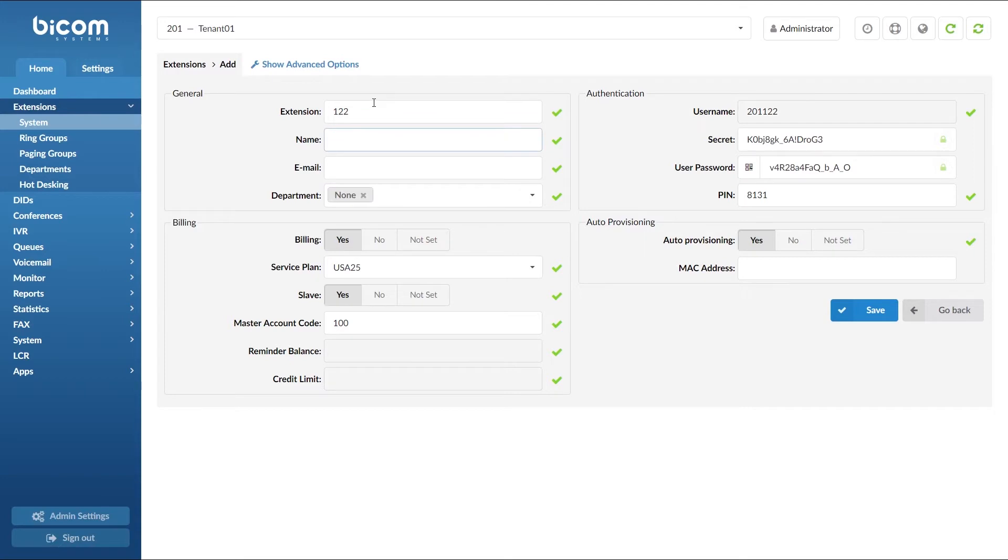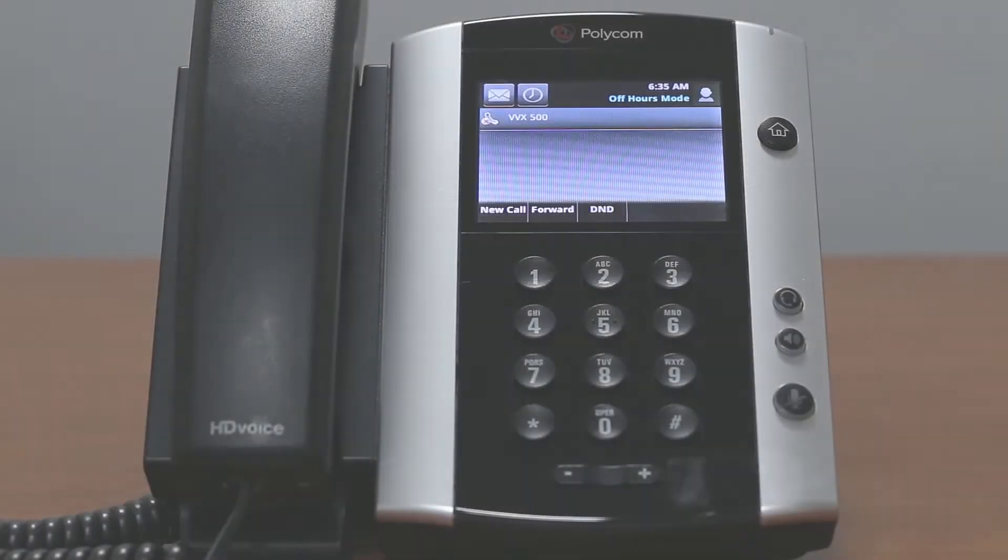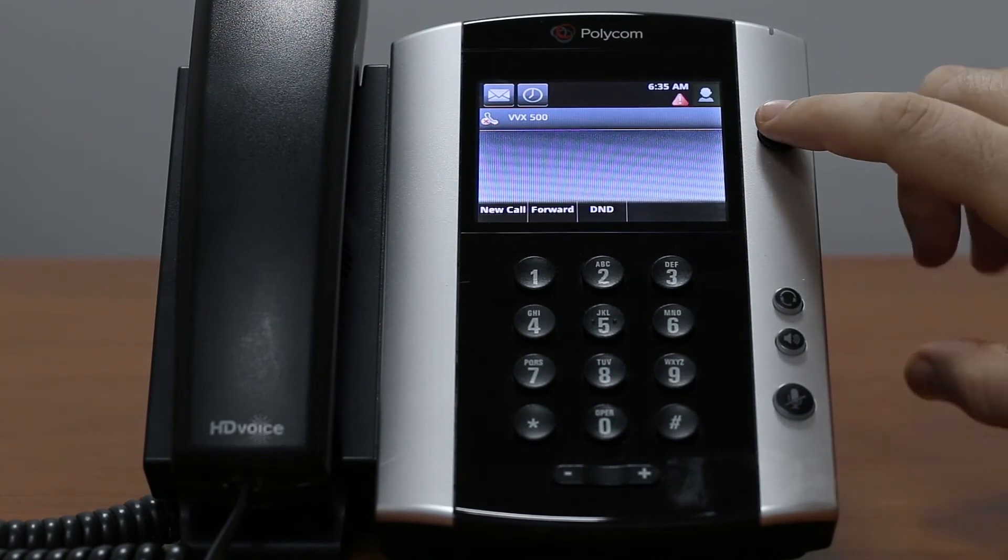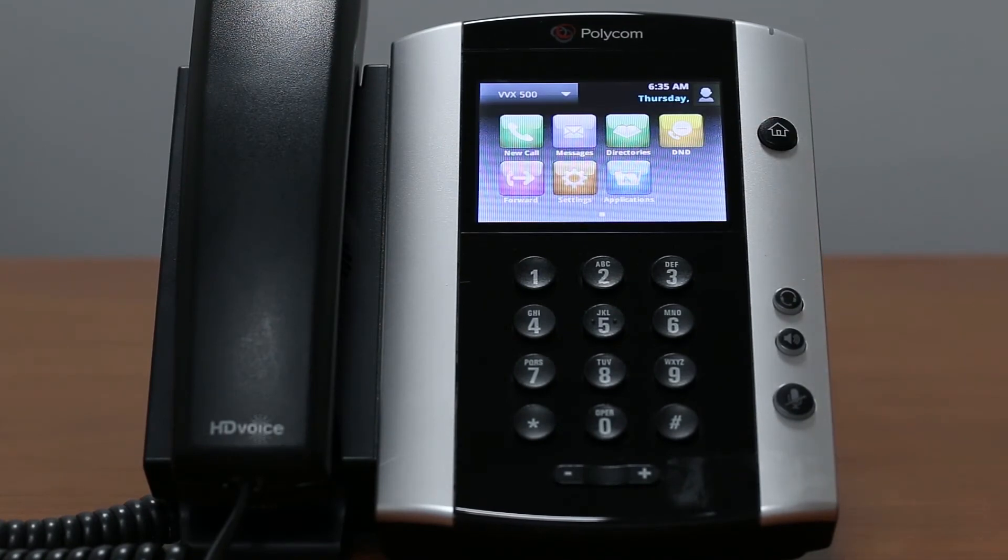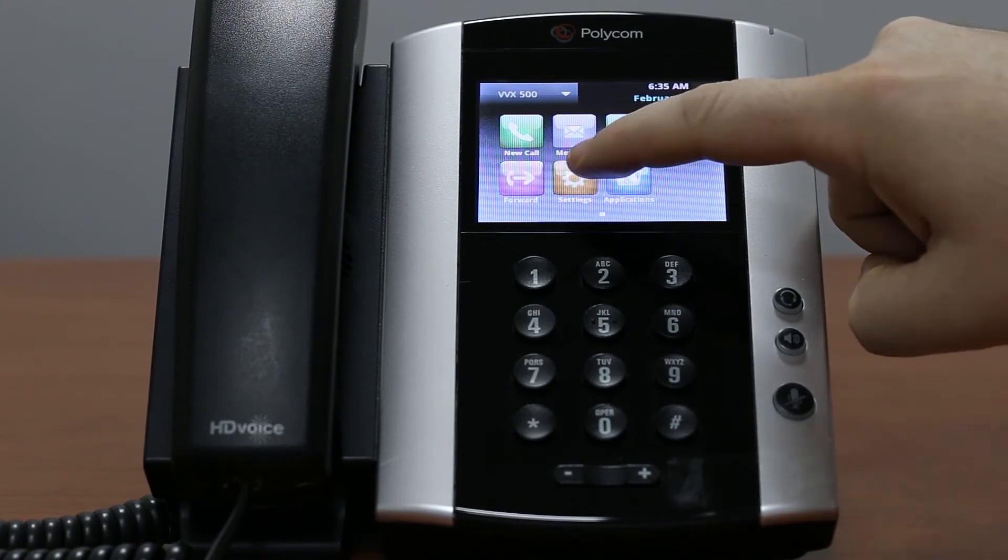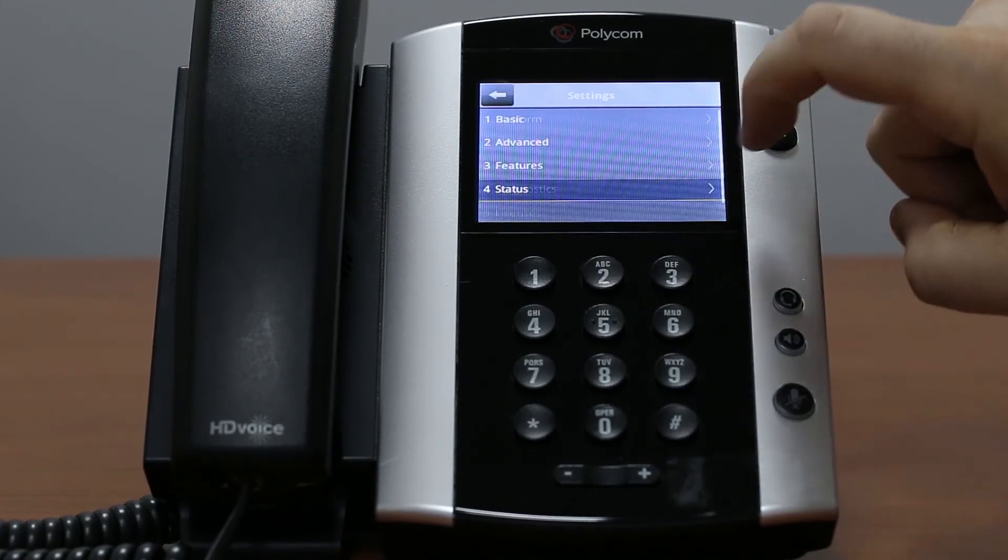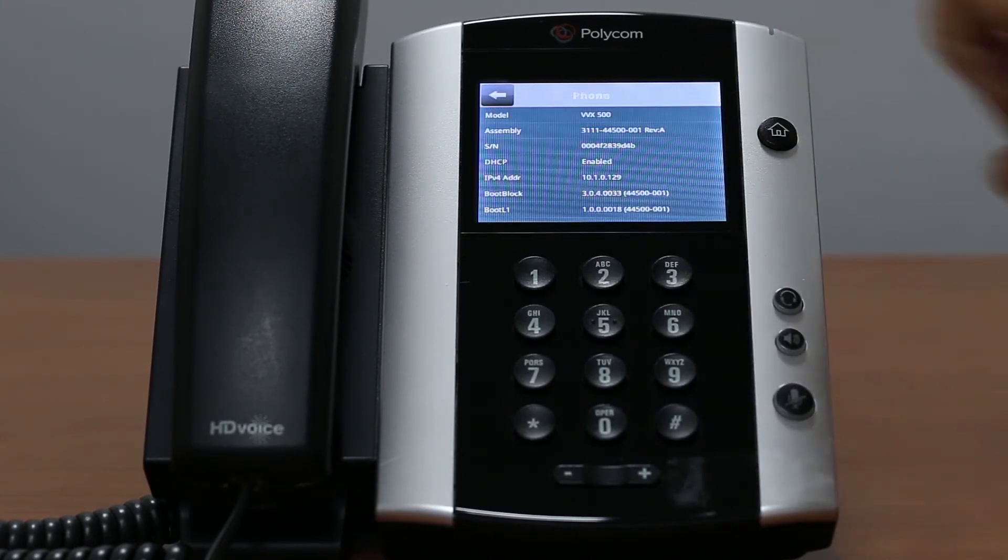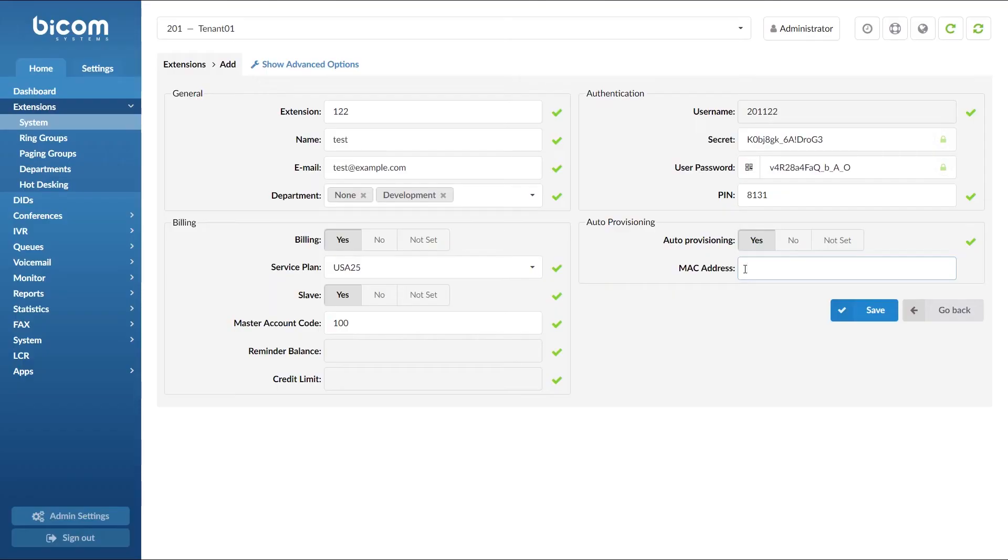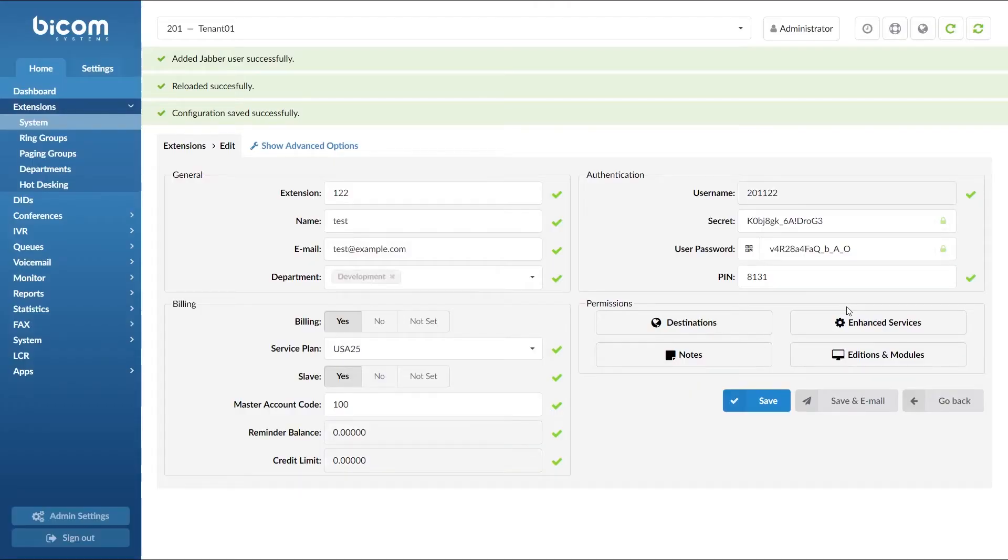Specify the extension name and email. Select the department and under the MAC enter the MAC address of the phone. You can find the MAC address on the back of your phone and also on the phone home screen under settings status platform phone. Once you have entered MAC address, click save to apply the settings.